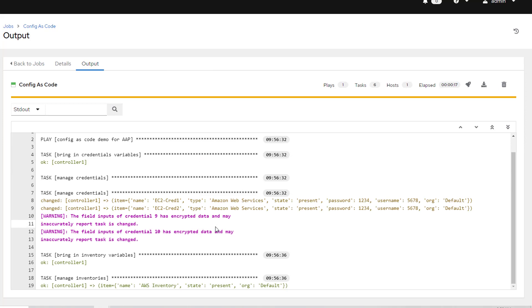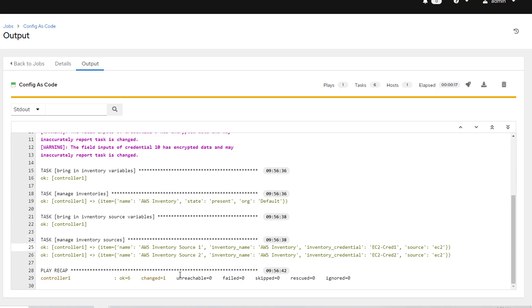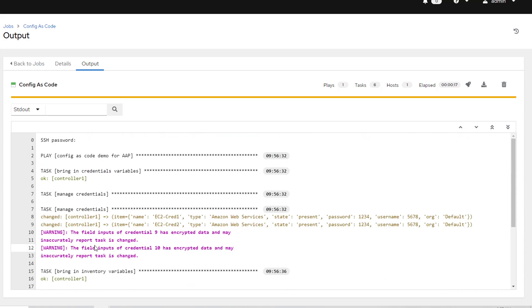Since this is idempotent, I can pop in here and I can see that all of these didn't change. Now I said it was idempotent, but why is it showing there's a change on the credential? That is because I'm putting in a password on this credential.